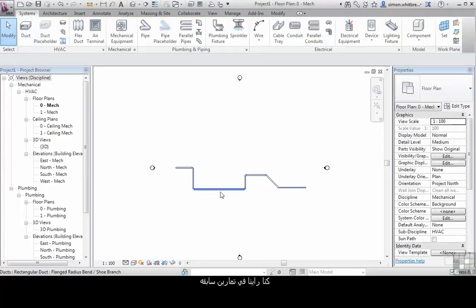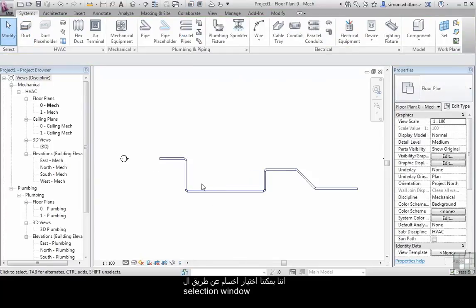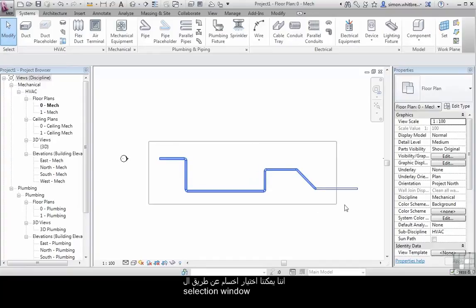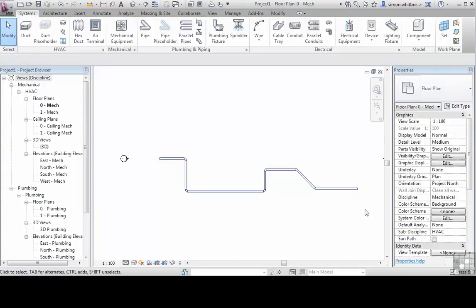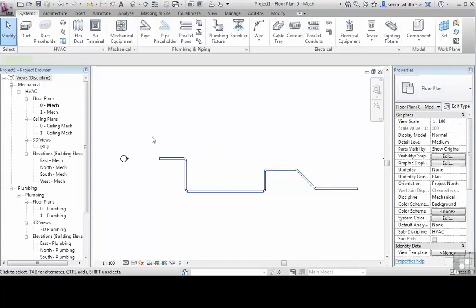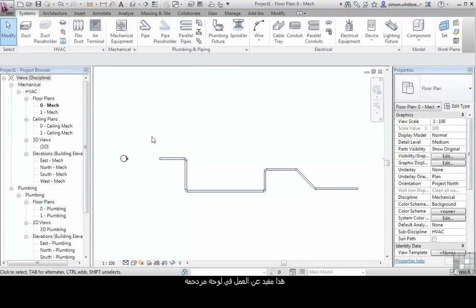We have seen in other exercises that we can select objects by using the selection window, the crossing window, but we can also use the tab key on the keyboard. This is especially useful when working on crowded layouts.